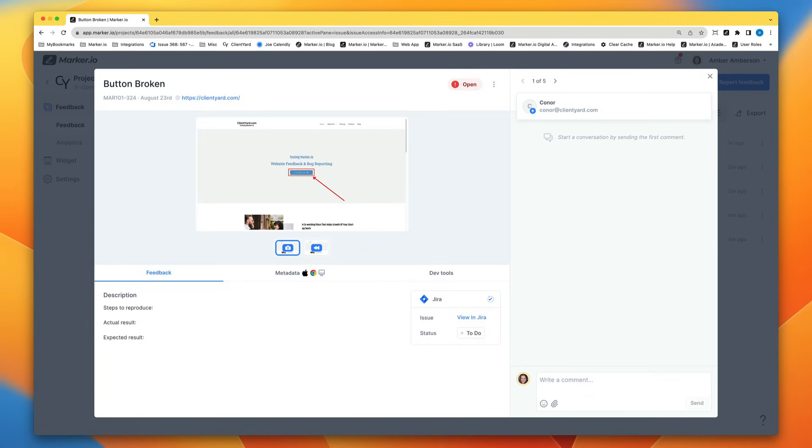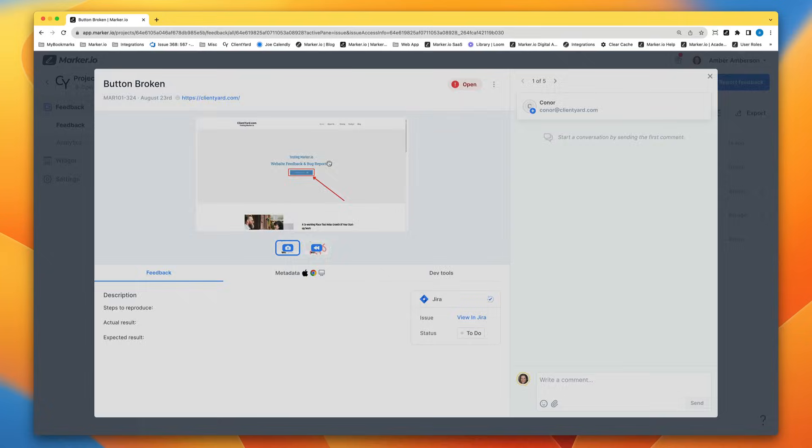The really interesting part now is what your internal team will see on their end. Here for example is the feedback page in Marker.io and just look how rich in technical detail this page is. Here's the crisp screenshot for really fast context.